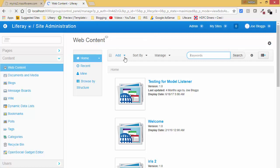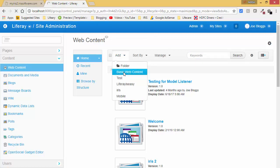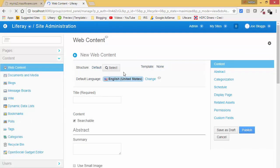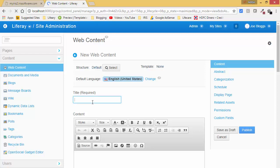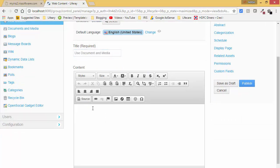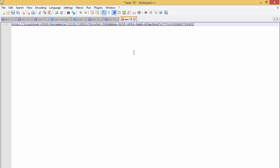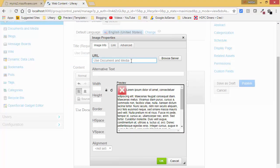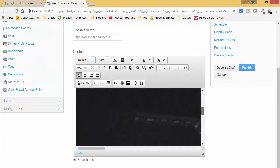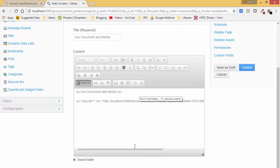Now let's create a web content and use this image. I click on Web Content → Add Basic Web Content. Here we have an option for image, and here you can provide the URL we copied earlier. I paste in this URL and press Enter. As you can see, this is the image.